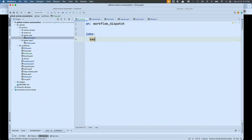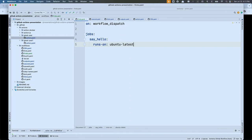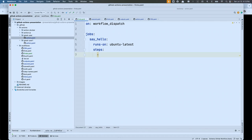Every workflow also needs jobs. Inside the jobs property, every job has to have a job ID — I'm going to call this one 'say_hello'. Inside that job we have to tell the actions platform where it's going to run using the runs-on property. I'm going to say Ubuntu latest. Then every job has to have one or more steps. Each step is an array of things. In this case I'm going to run a shell command: echo 'hello there'.